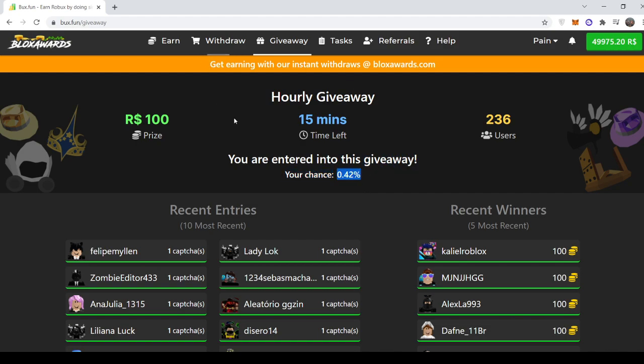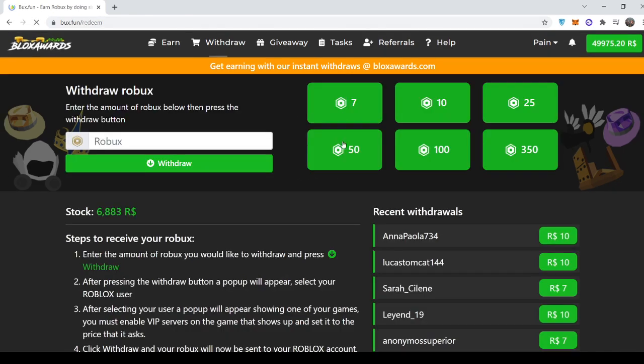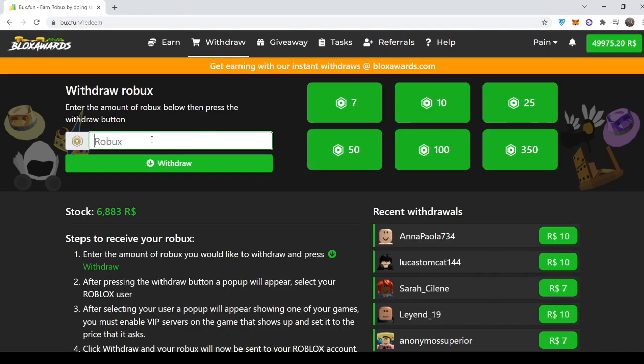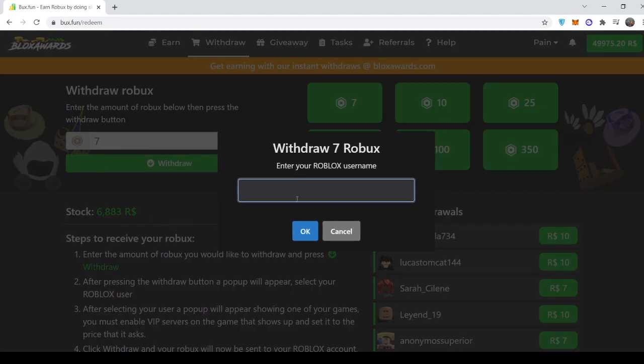And yeah, let me show you all how to withdraw from Boxfun. So for testing purposes, I'll cash out seven Robux. So you type seven Robux, you press withdraw, type in your username. So my username is cool mine important.